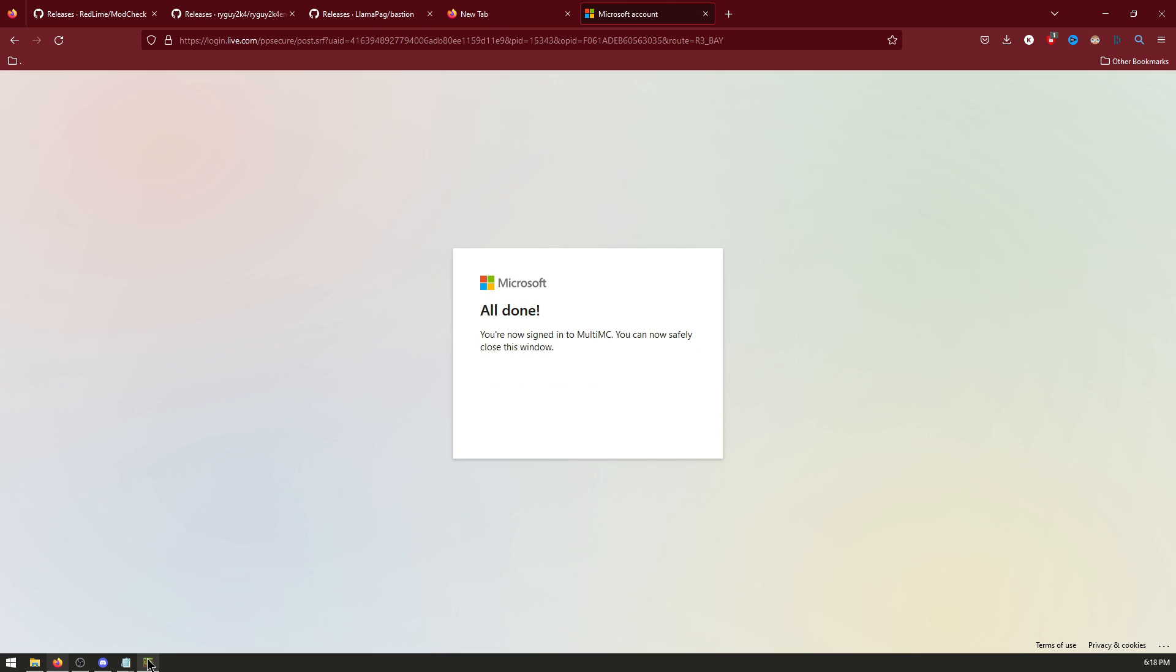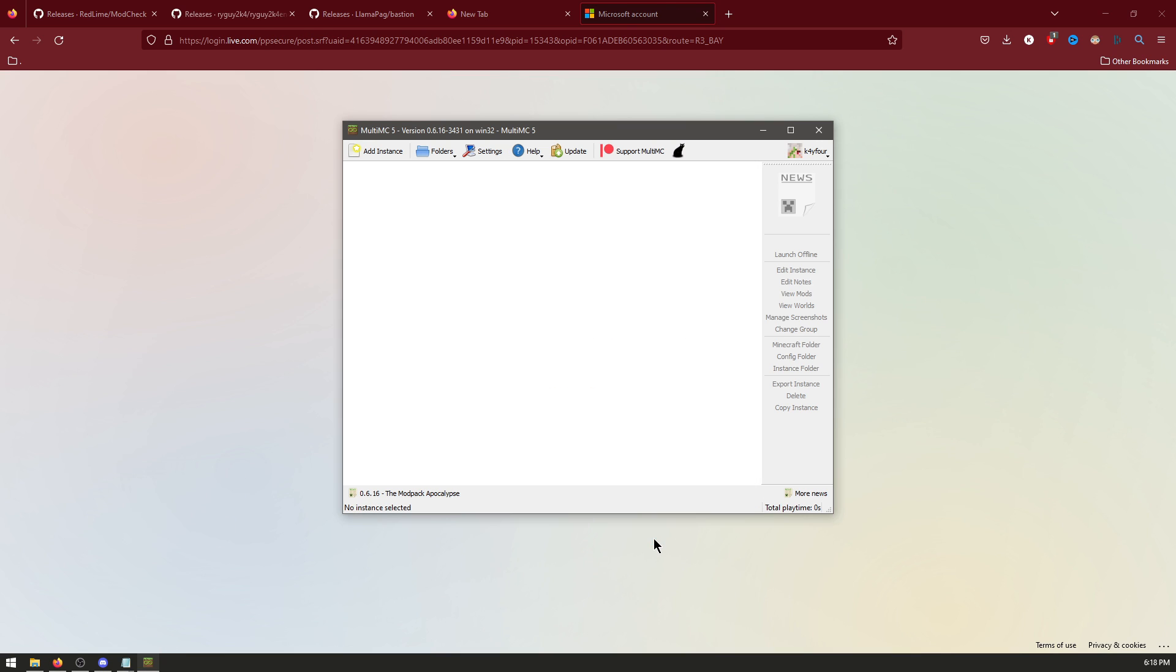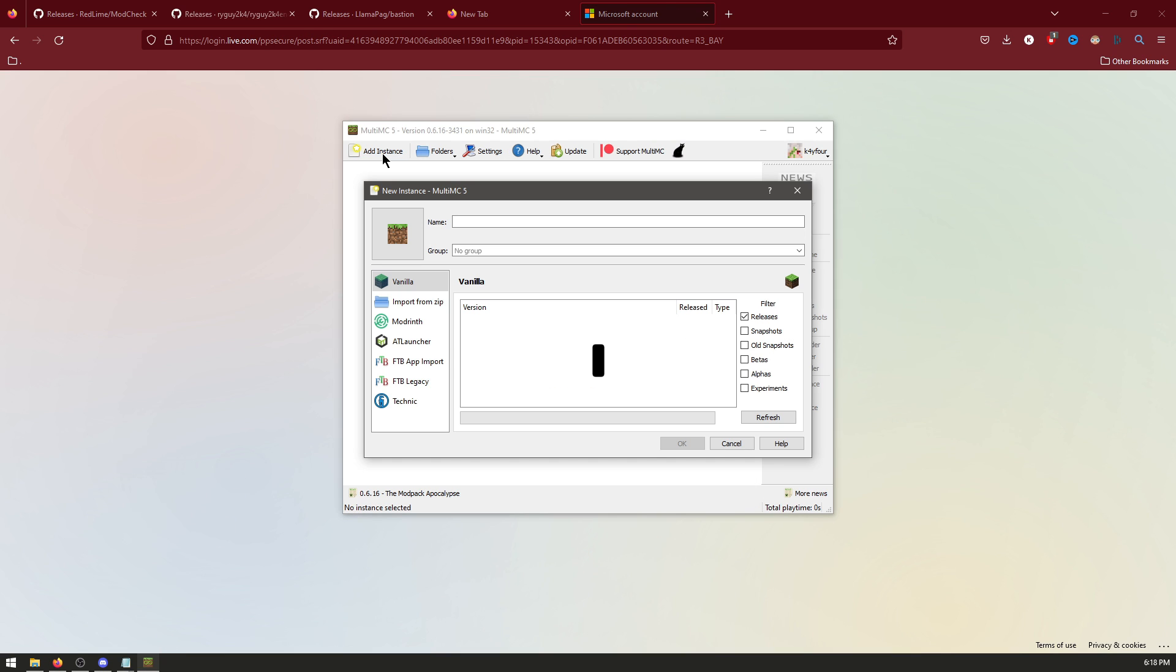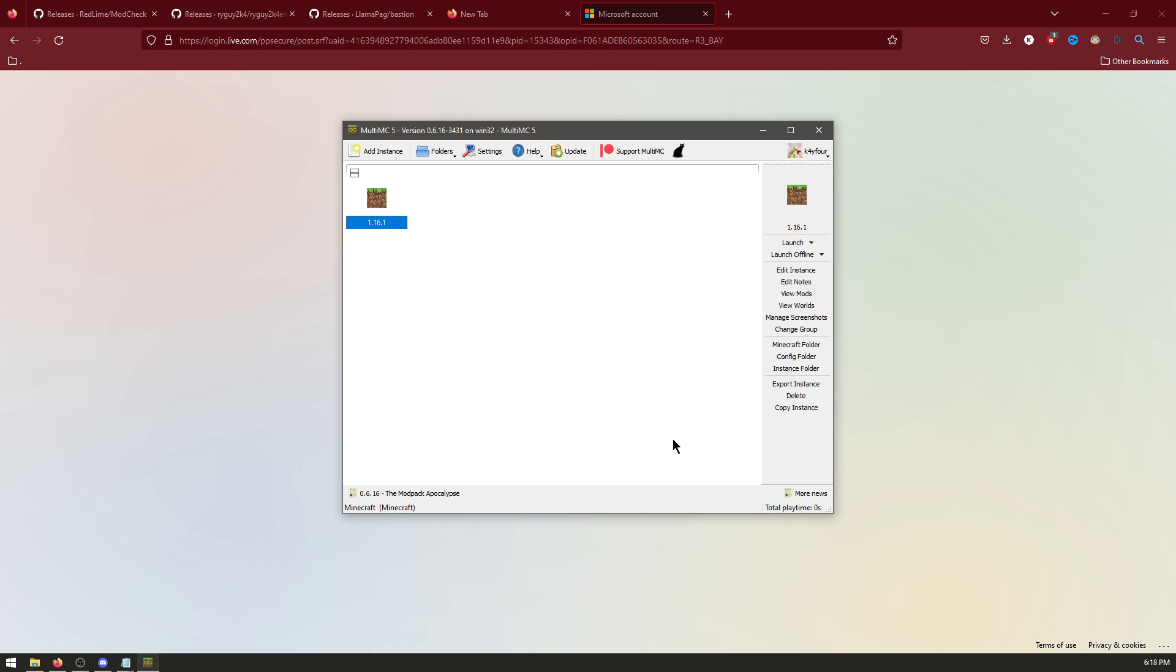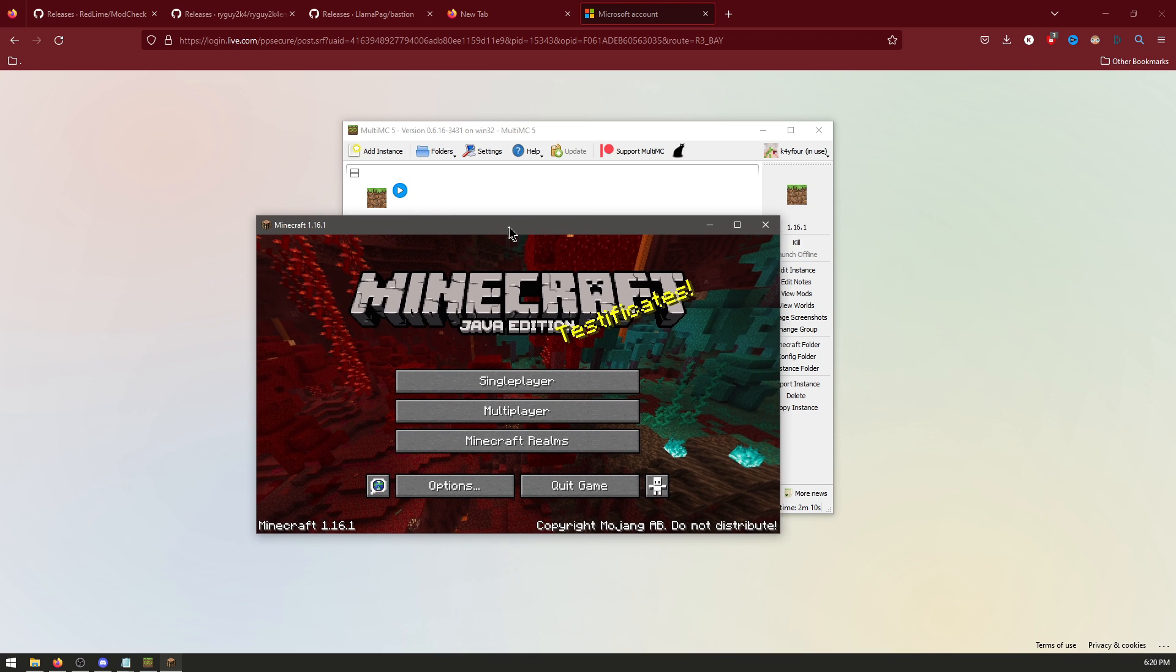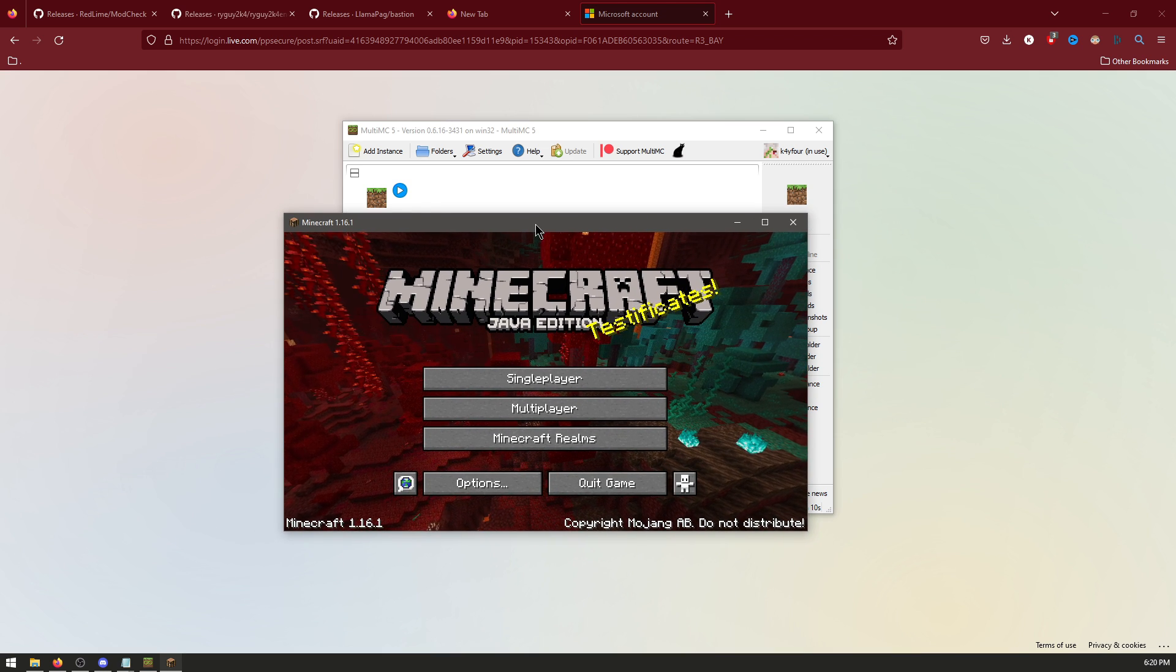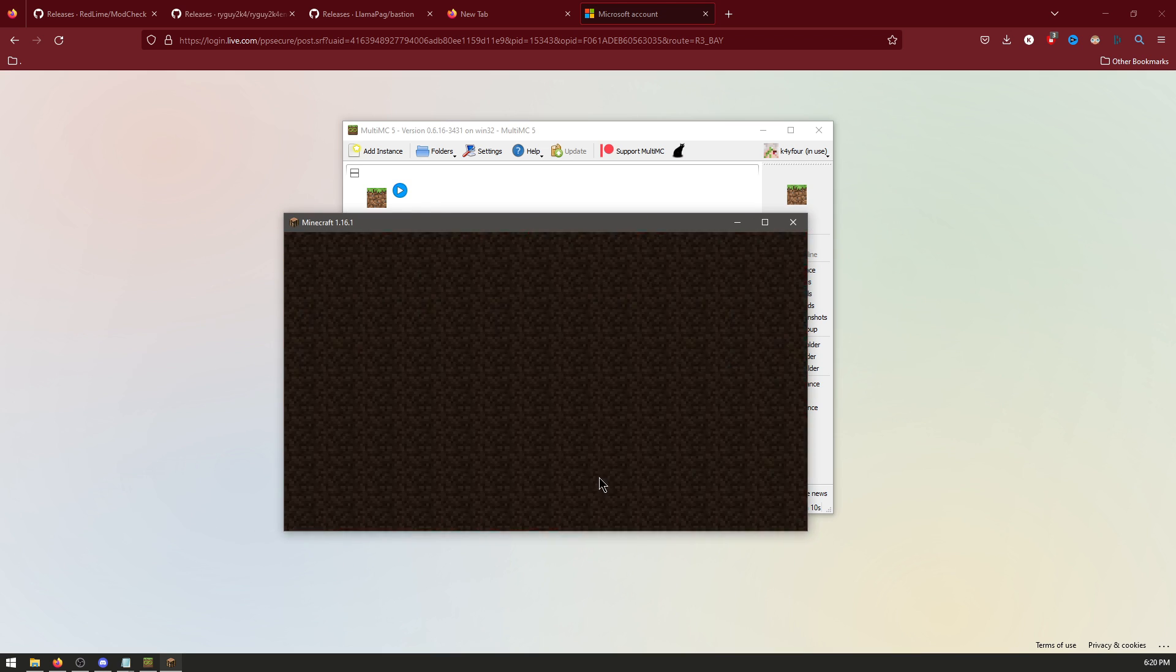Now go back into MultiMC, close, add instance. Find 1.16.1. And launch. Now that's launched, you can close the game.